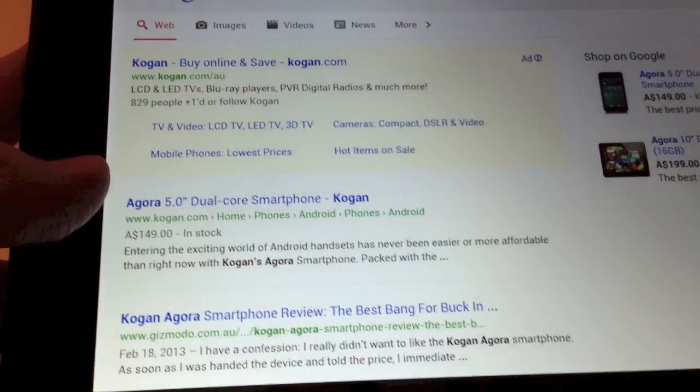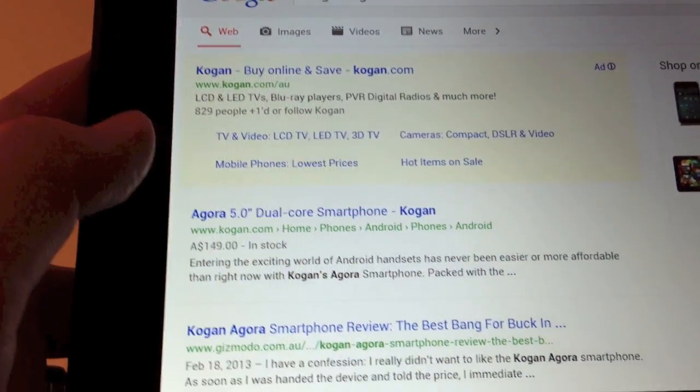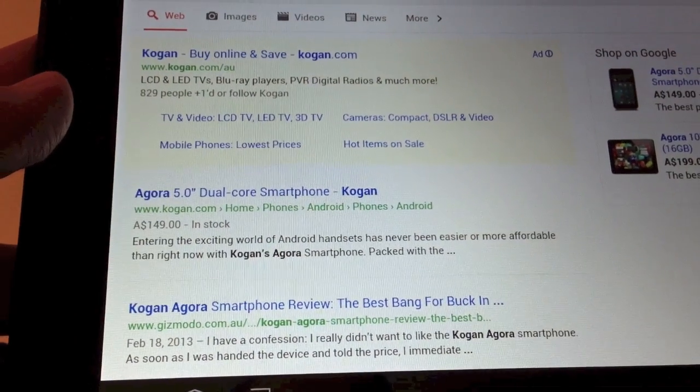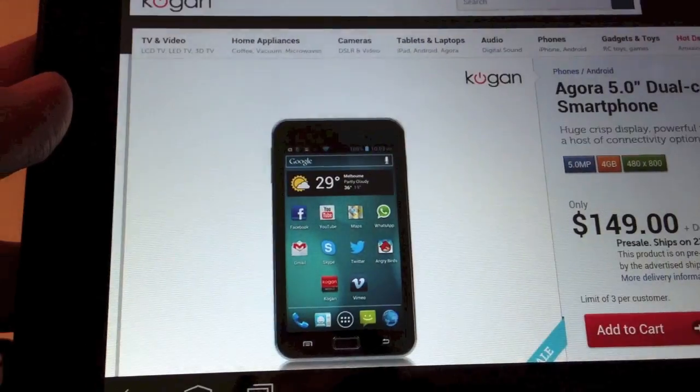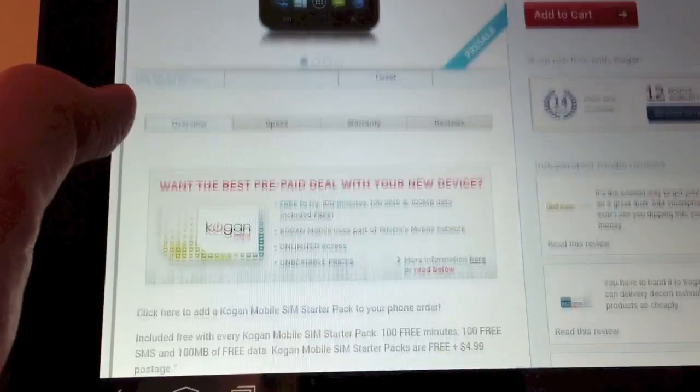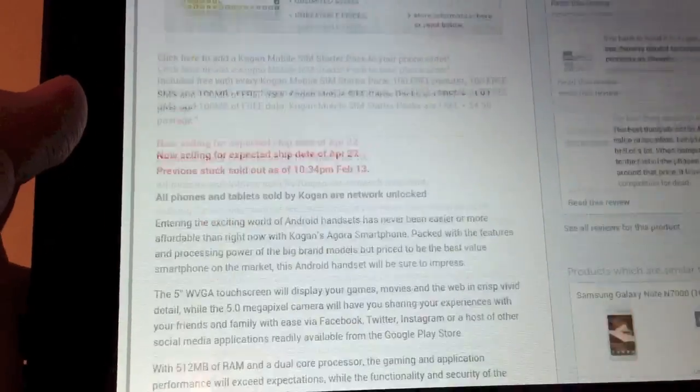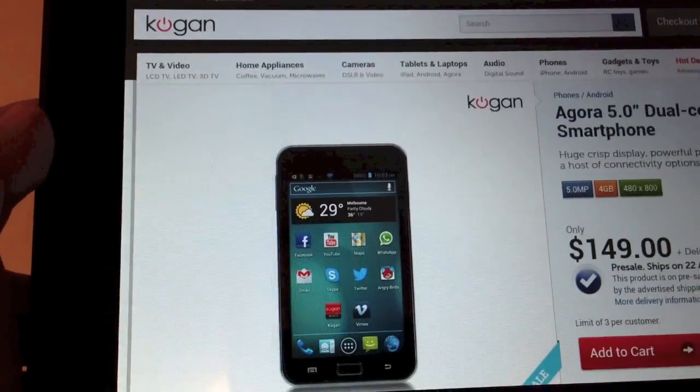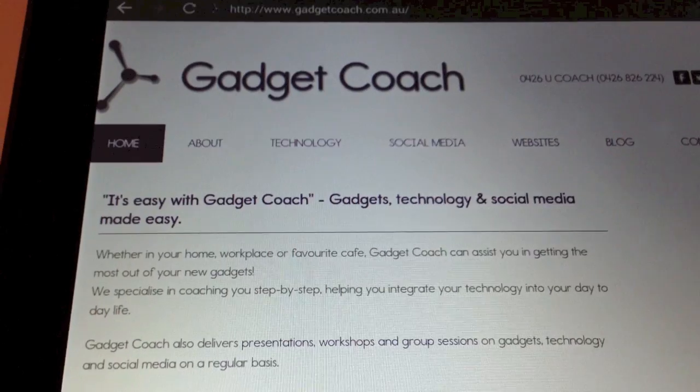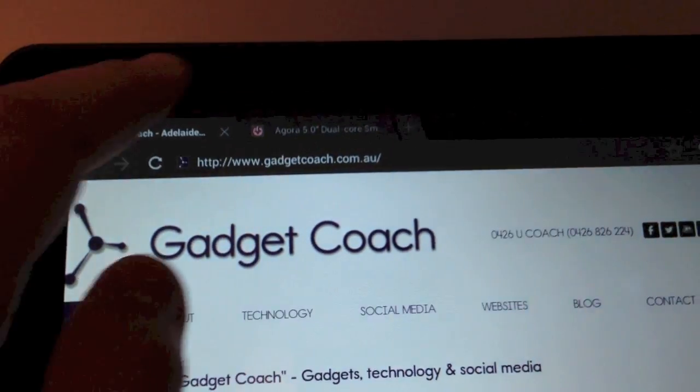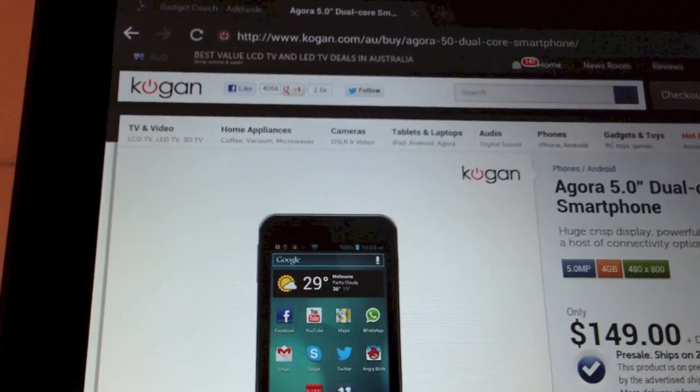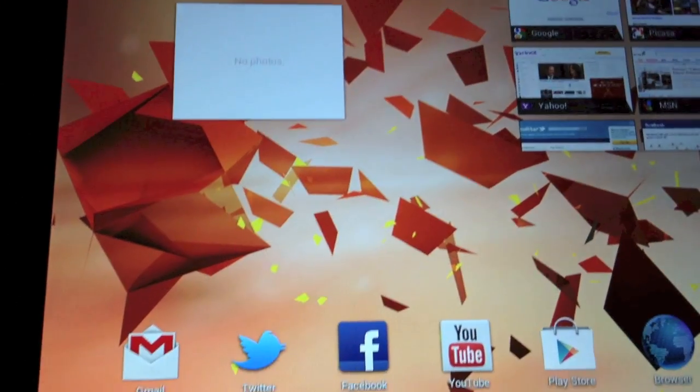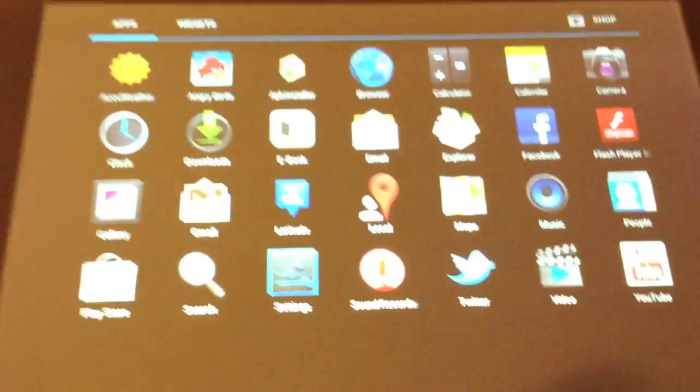Let's check out Kogan, check out the Kogan website, scroll through nice and easy, easy to browse around. So web browsing is easy, multi tab across the top which is fairly standard, dual core seems to handle that quite nicely.